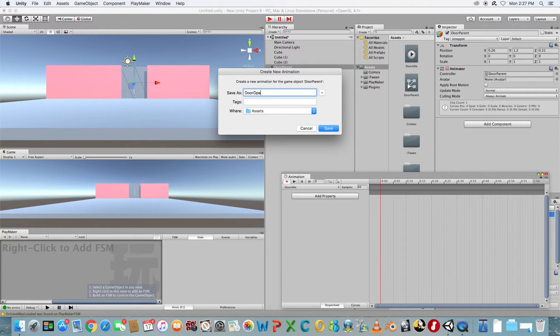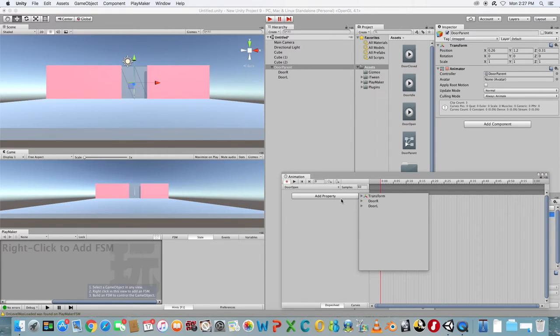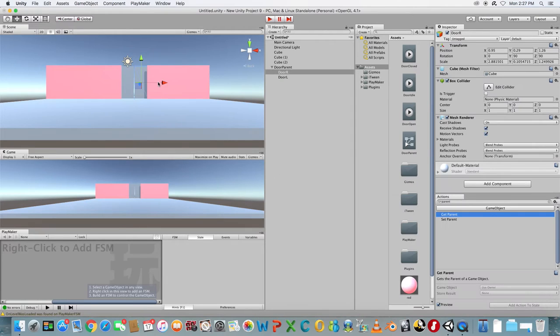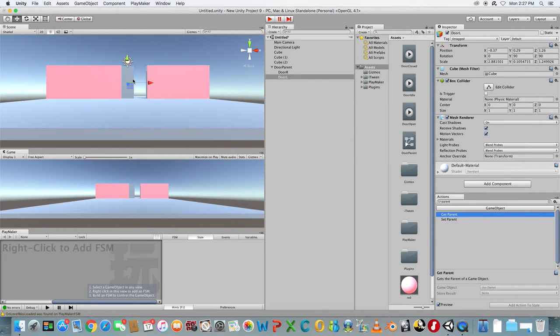Click Add Property. In the timeline go to one second and drag the right door to the right so that it's open. Repeat for the left door and you should see the keyframes being added automatically.